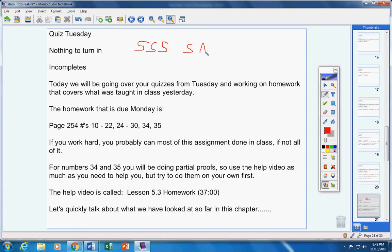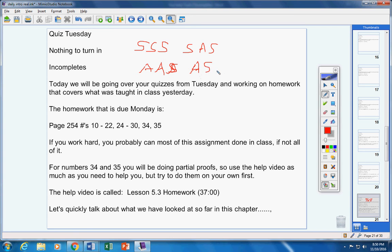We've also now learned these four ways to prove that triangles are congruent. Side, side, side. Side, angle, side. Angle, angle, side. And angle, side, angle. And so you should be able to look at two triangles, and if they're congruent, tell me which one of these four methods we're using. All right. So that's what we've covered so far in this chapter.